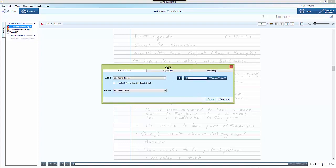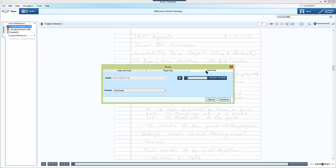When I get to this screen I will have three different options. I can share my notes with audio, I can share just the pages without audio, or I can just share audio.